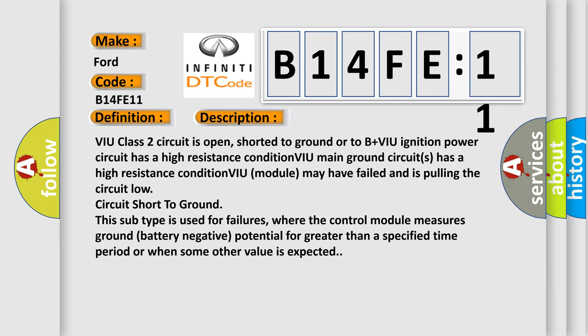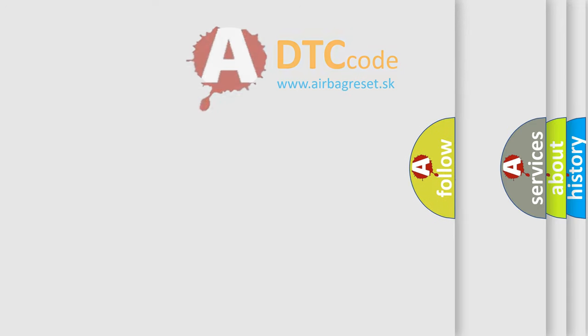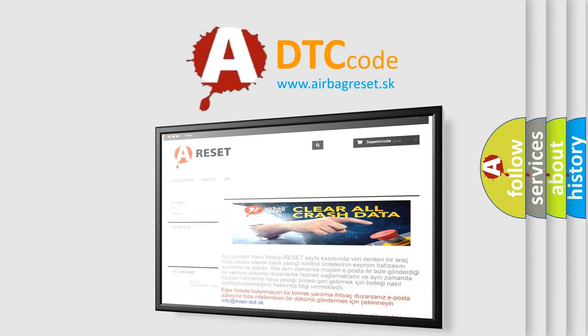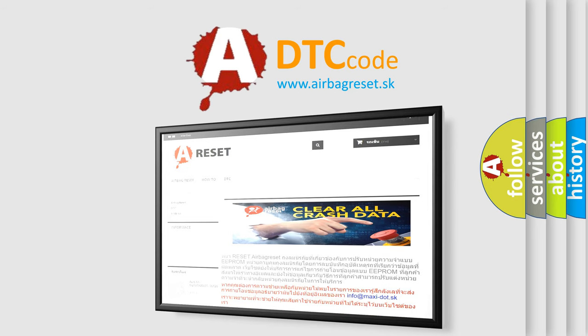The airbag reset website aims to provide information in 52 languages. Thank you for your attention and stay tuned for the next video.